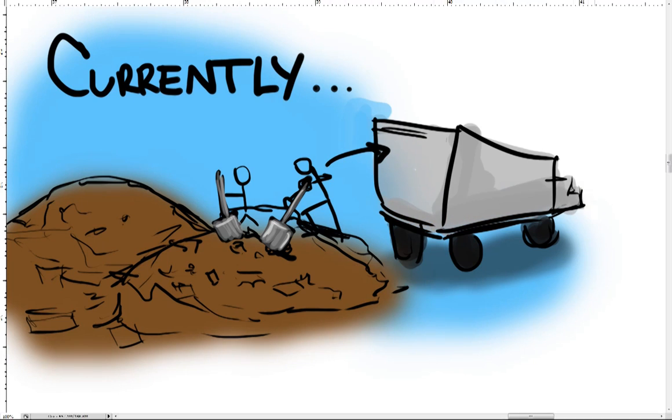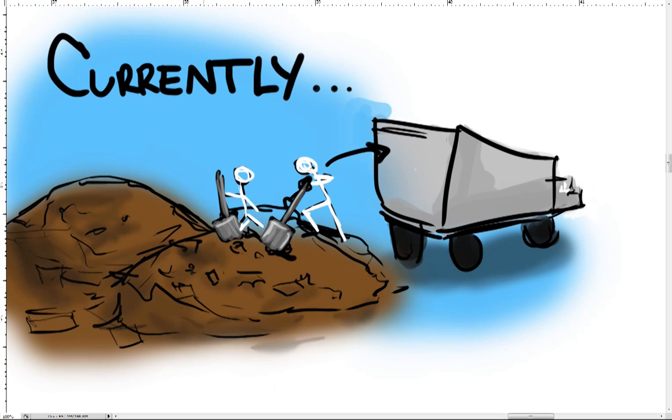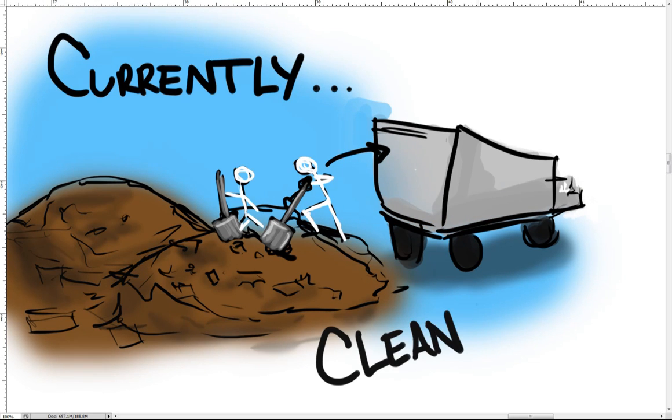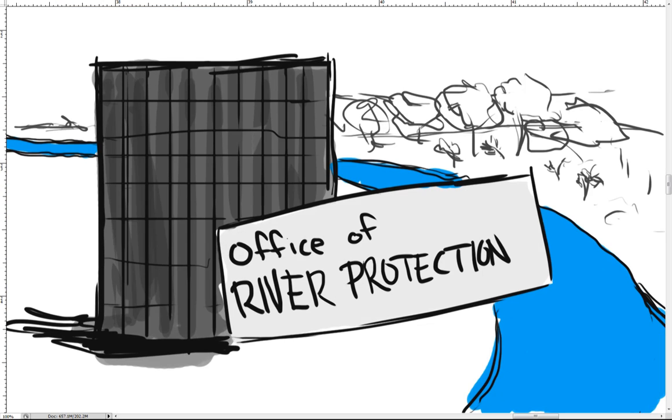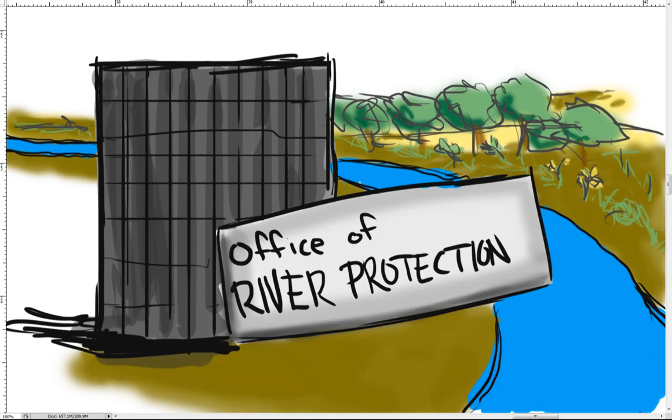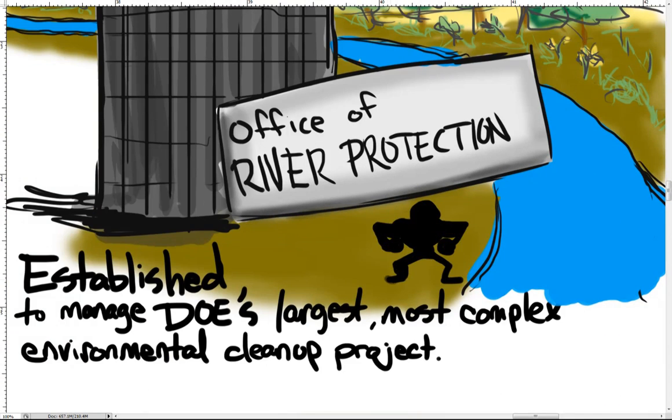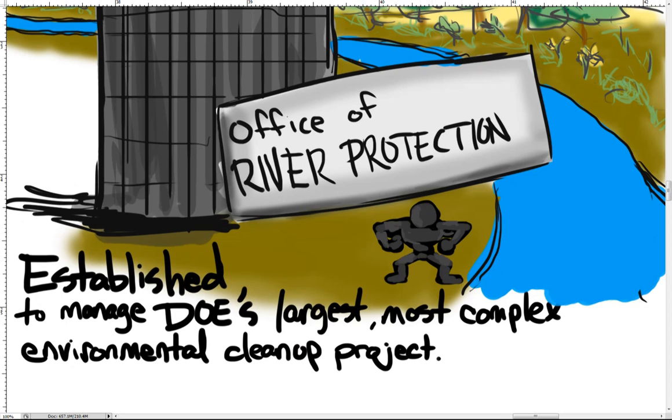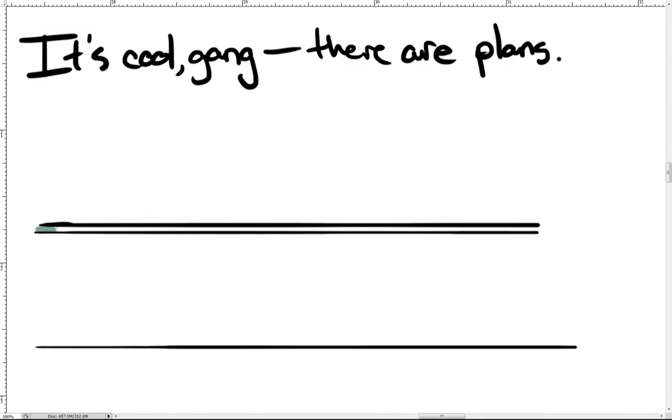Currently, scientists and engineers at Hanford are busy cleaning up all the garbage and waste that was made while nuclear reactors were making plutonium. As directed by Congress, the Office of River Protection was established in 1998 to manage the Department of Energy's largest, most complex environmental cleanup project. There are several strategies in place to help consolidate and contain hazardous waste.